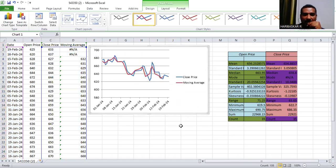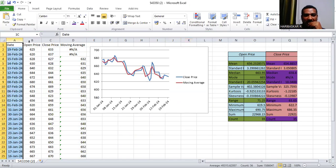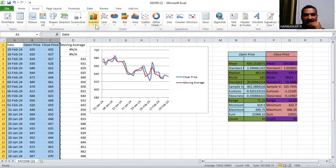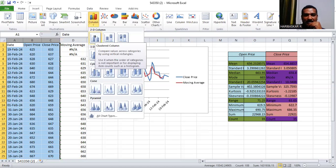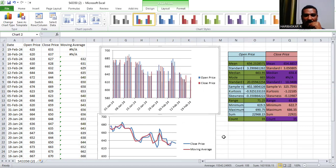For the bar graph, select the first three columns — Date, Opening Price, and Closing Price. Go to Insert, select Column chart, and choose the first option. You'll get a bar graph. So now you have a bar graph for Opening and Closing Price, a line chart for Closing Price and Moving Average, and the descriptive statistics table.